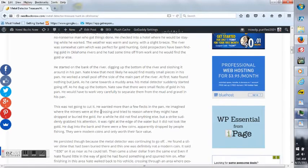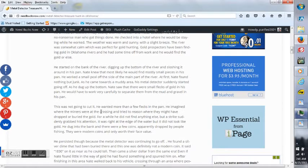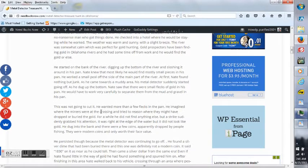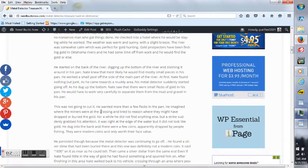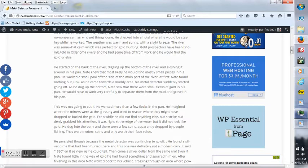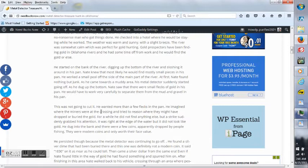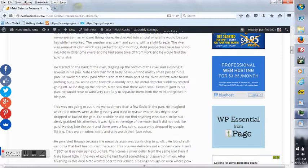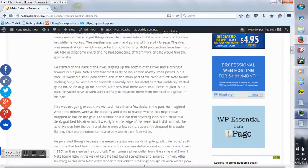He started on the bank of the river, digging up the bottom of the river and sloshing it around in his pan. Nate knew that most likely he would find mostly small pieces in his pan. He worked a small pool off the side of the main part of the river. At first, Nate found nothing but junk. As he came towards a muddy area, his metal detector suddenly started going off. As he dug up the bottom, they saw that there were small flakes of gold in his pan. He would have to work very carefully to separate them from the mud and gravel in his pan.